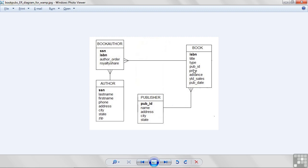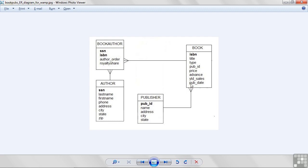Look at some of the other data. The price of the book. This is the advance that was paid to the author or authors for writing the book. The year-to-date sales field represents the number of books that have been sold. So, it's just an integer. The publishing date is PubDate when the book was published.